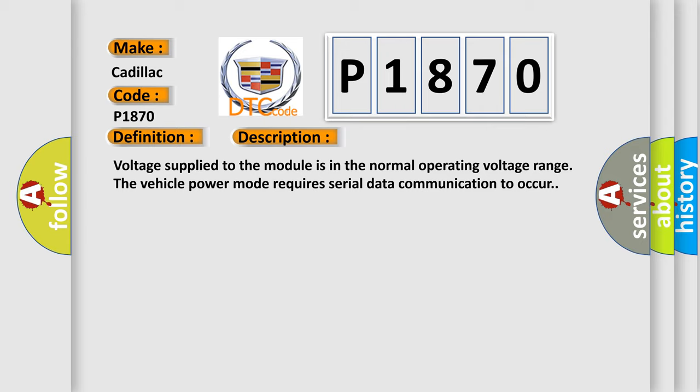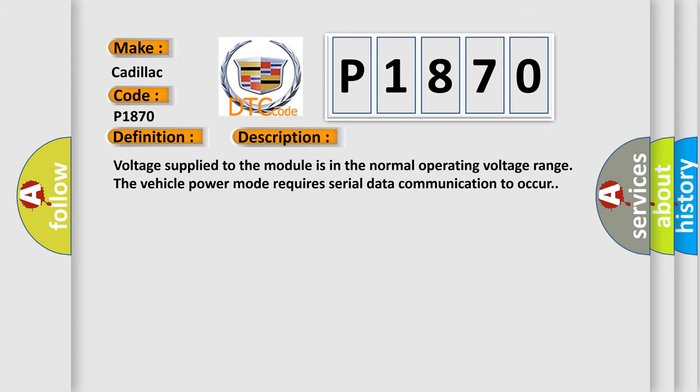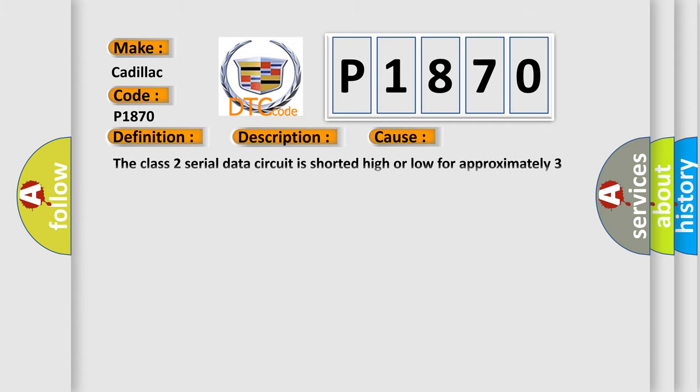Voltage supply to the module is in the normal operating voltage range. The vehicle power mode requires serial data communication to occur. This diagnostic error occurs most often in these cases: